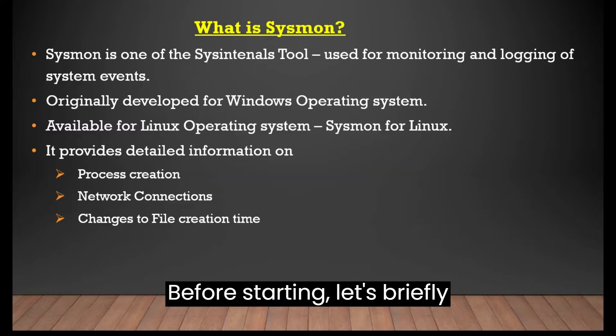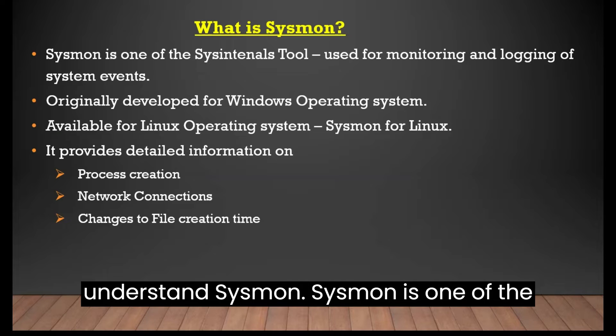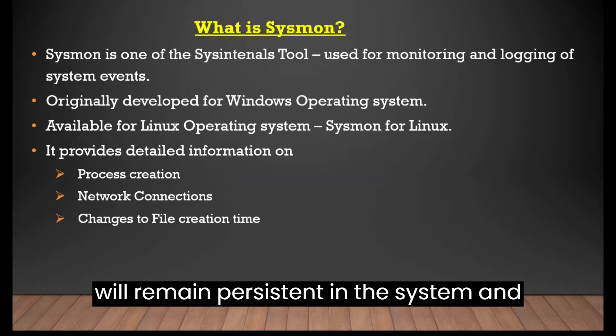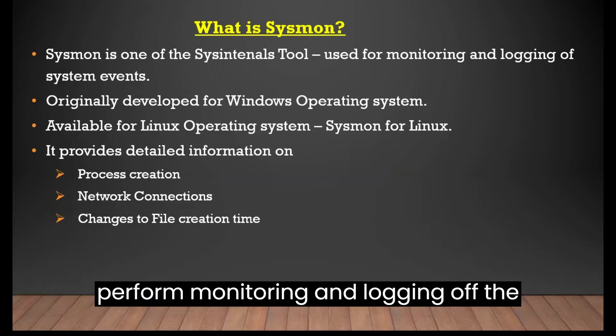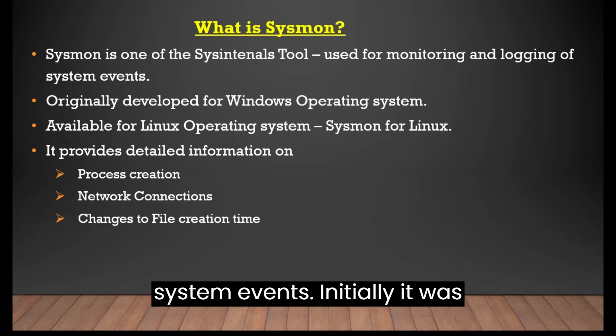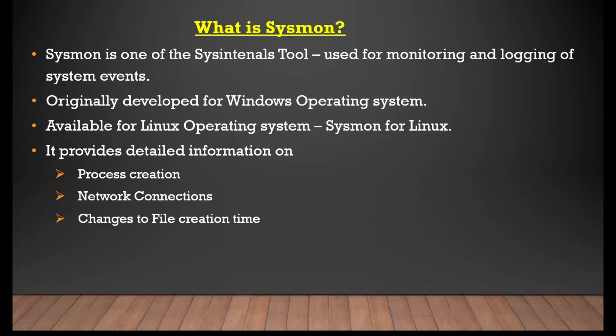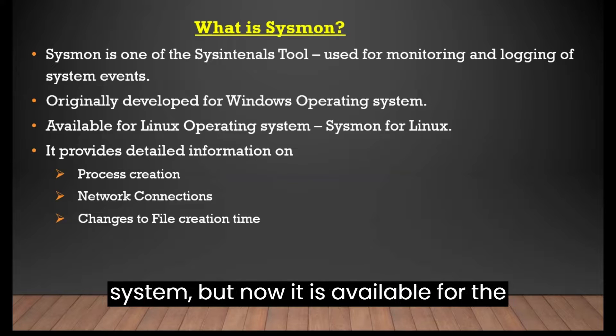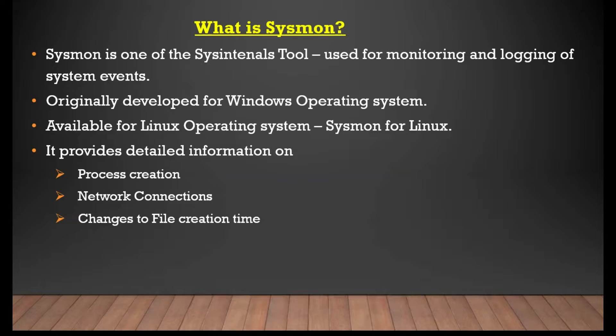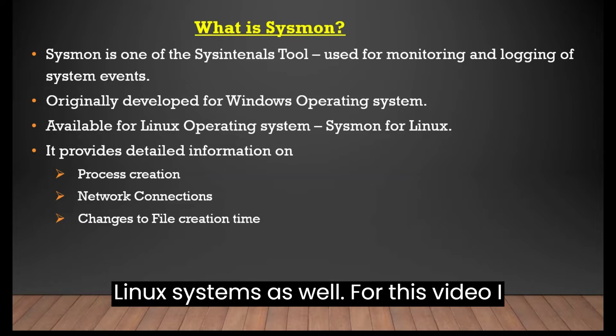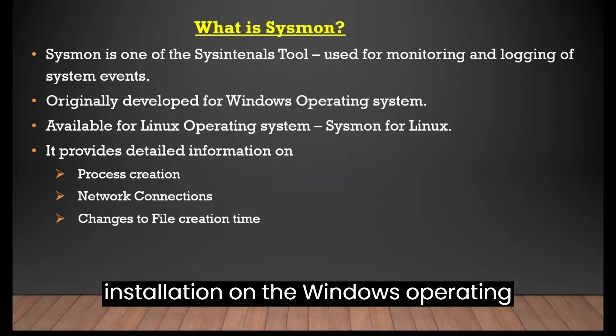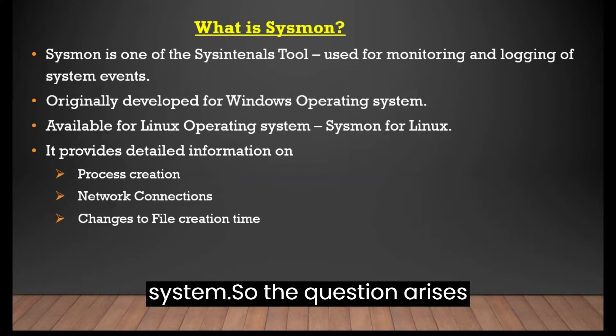Before starting, let's briefly understand Sysmon. Sysmon is one of the sysinternals tools that once installed will remain persistent in the system and perform monitoring and logging of the system events. Initially, it was developed for the Windows operating system, but now it is available for the Linux systems as well. For this video, I will demonstrate the Sysmon installation on the Windows operating system.